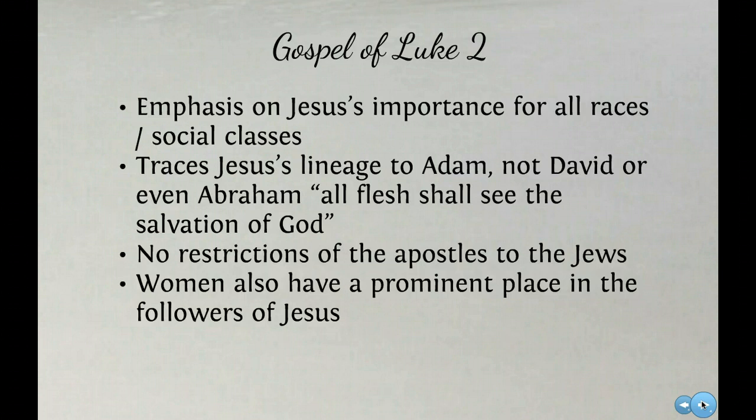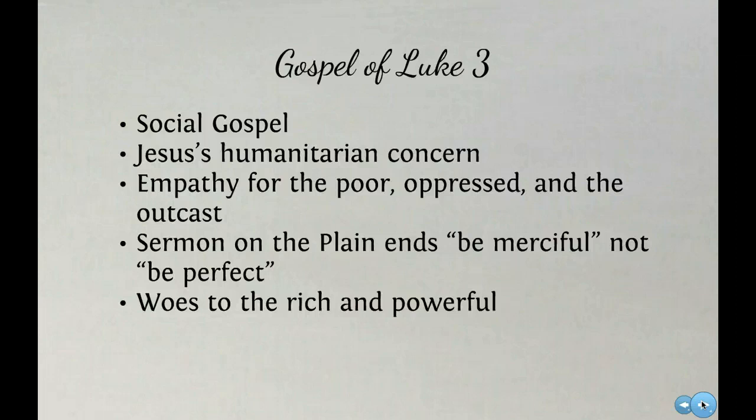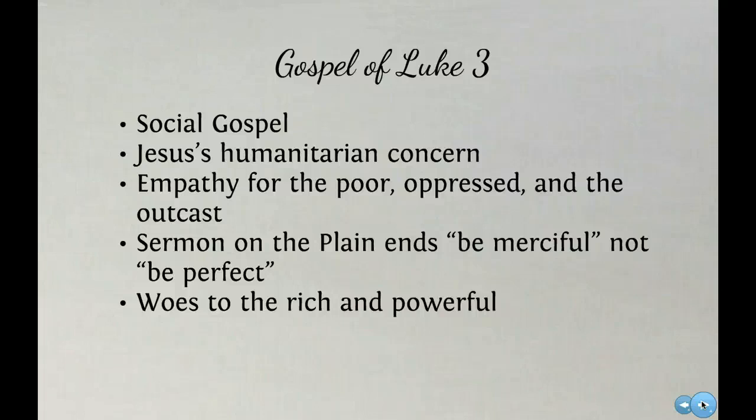The Gospel of Luke is used often as a social gospel. Jesus' humanitarian concern is evident in Luke - he has empathy for the poor, the oppressed, and the outcast. His Sermon on the Plain, which is the equivalent of the Sermon on the Mount, only Jesus isn't on a mountain in Luke - he's on a plain - ends with 'be merciful and not be perfect.' You can see how being merciful appeals to the crowd, and being perfect only applies to a few. And there are woes to the rich and the powerful.